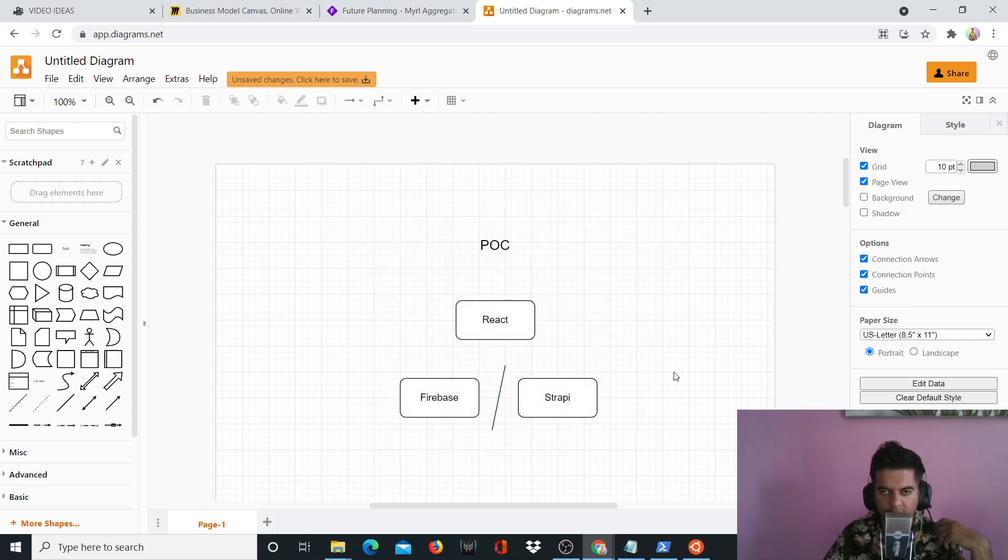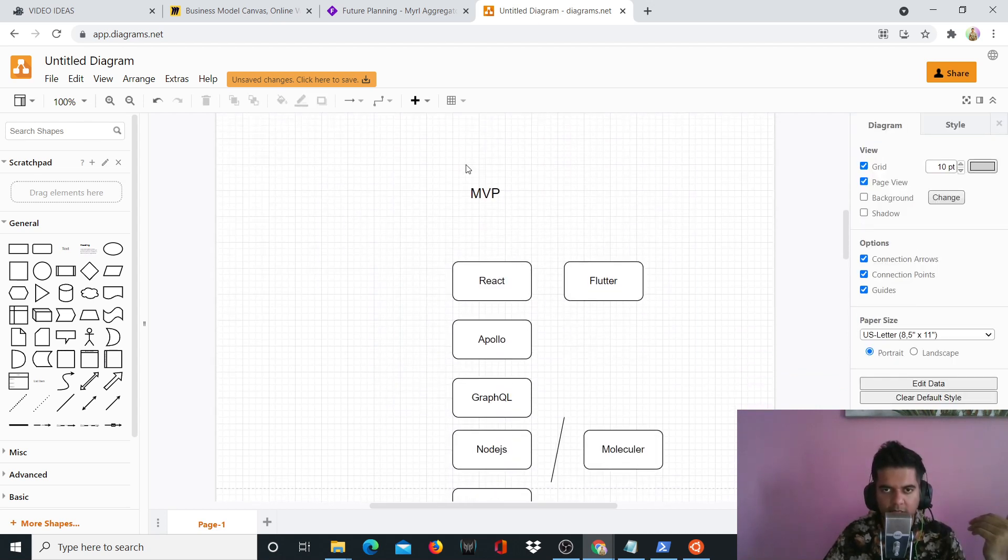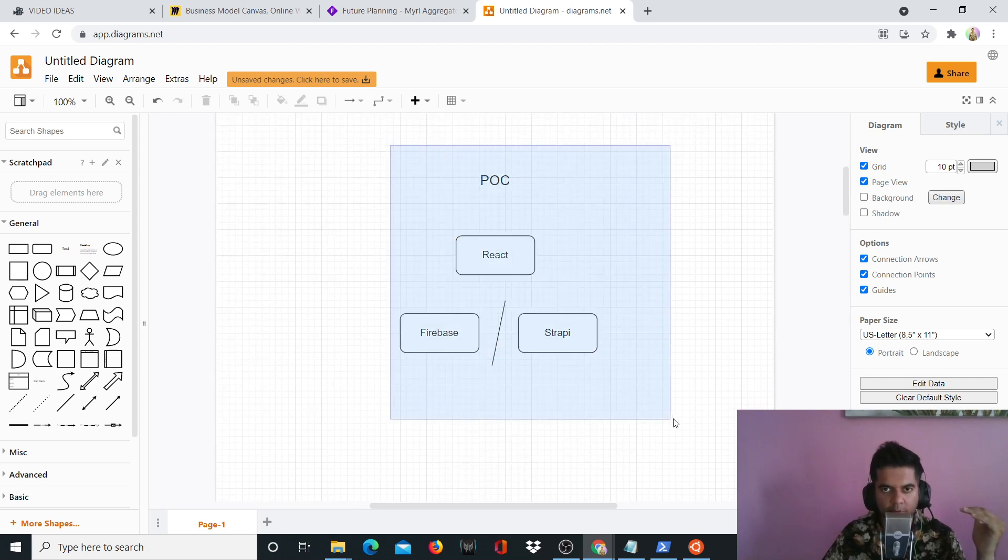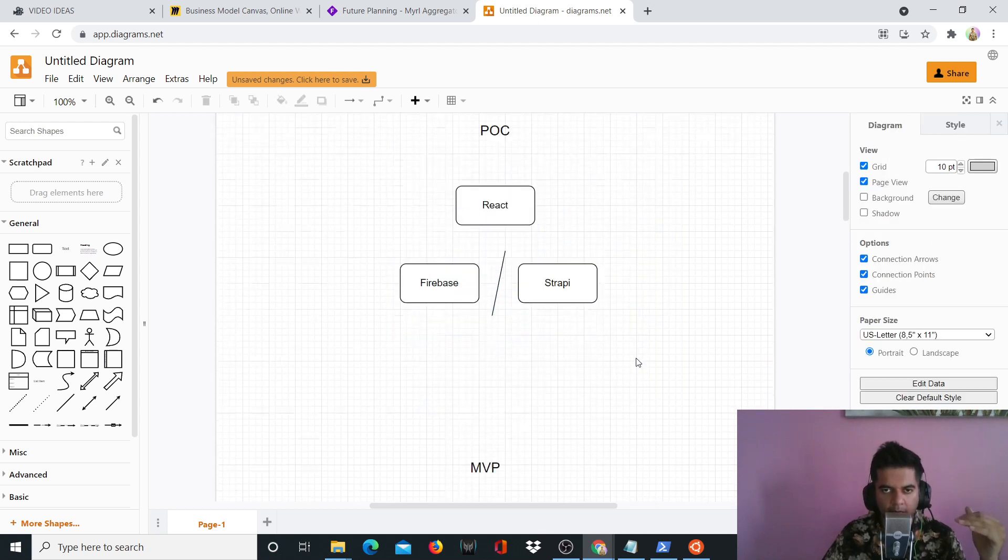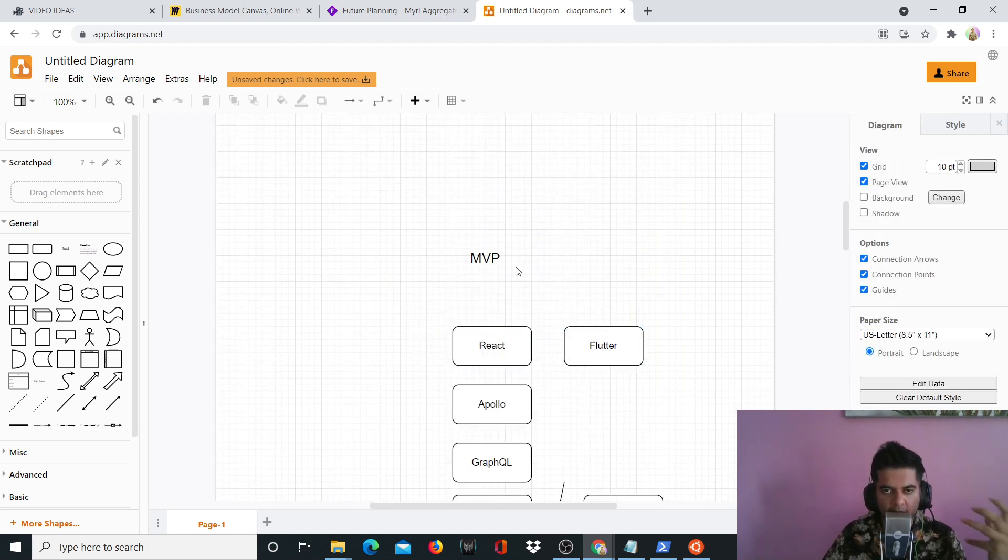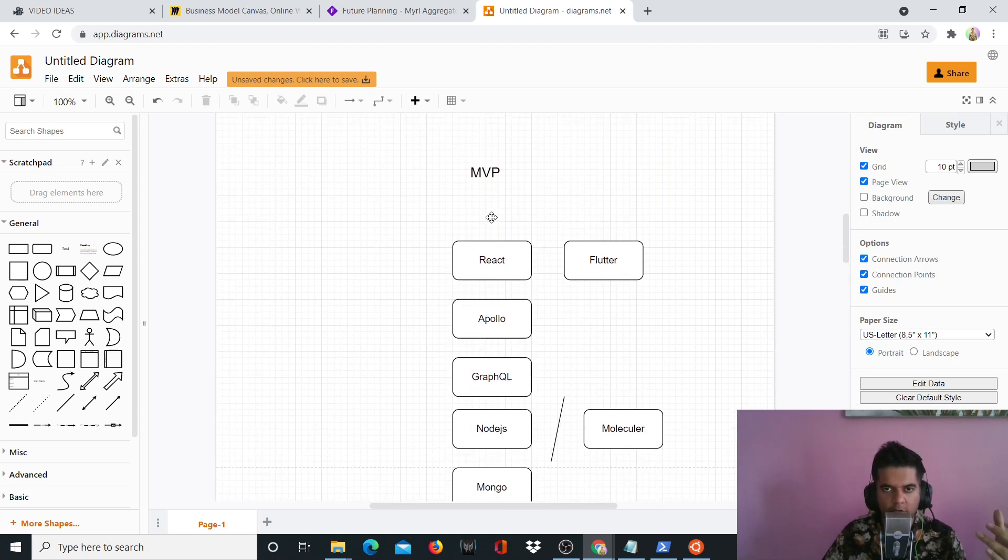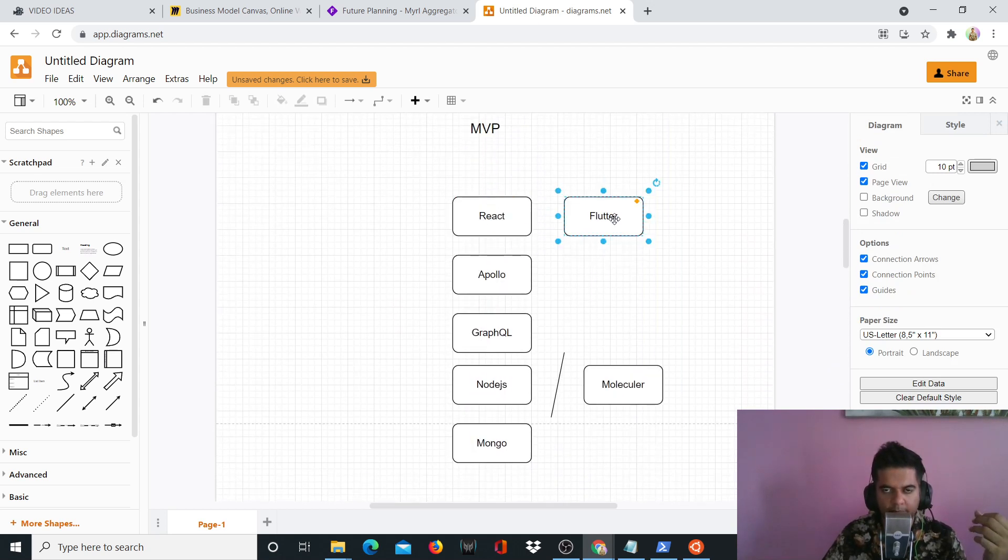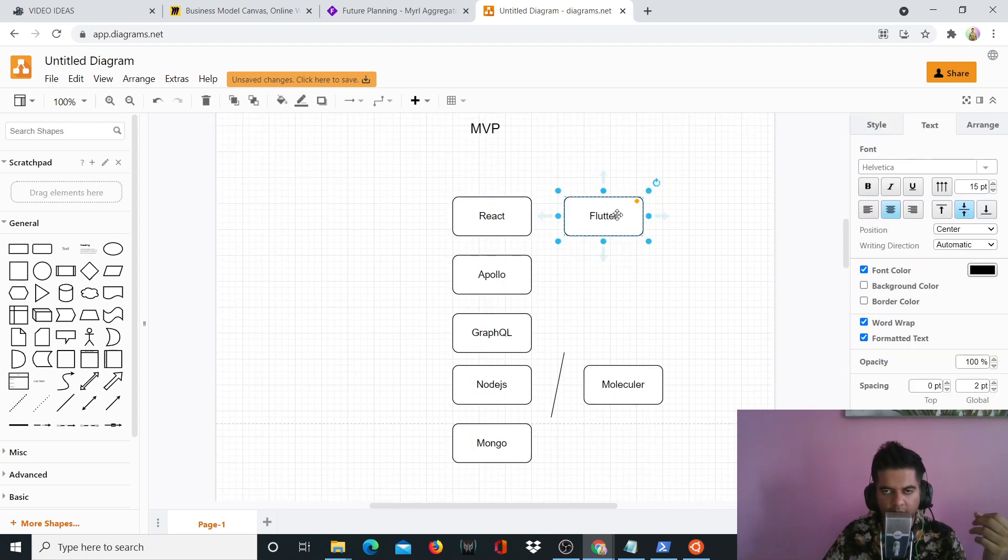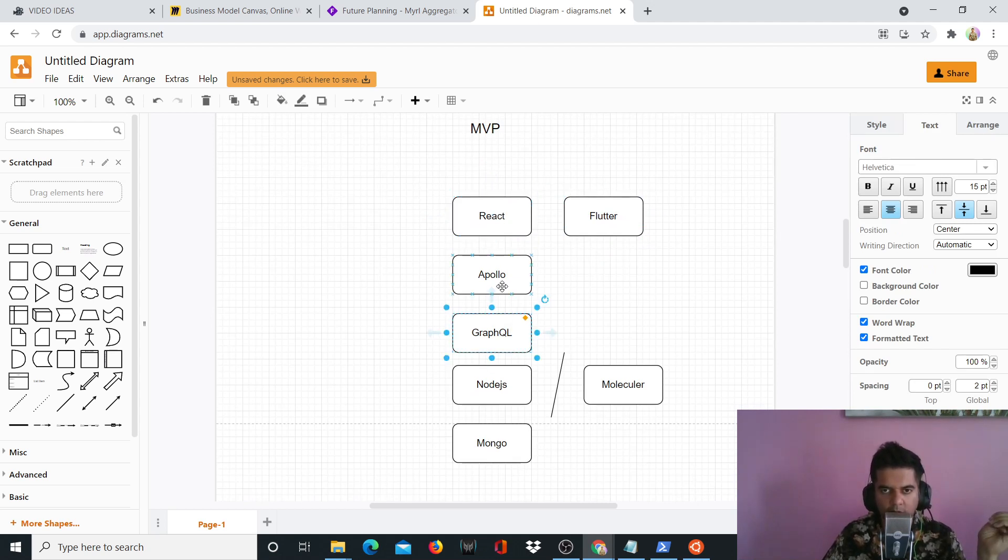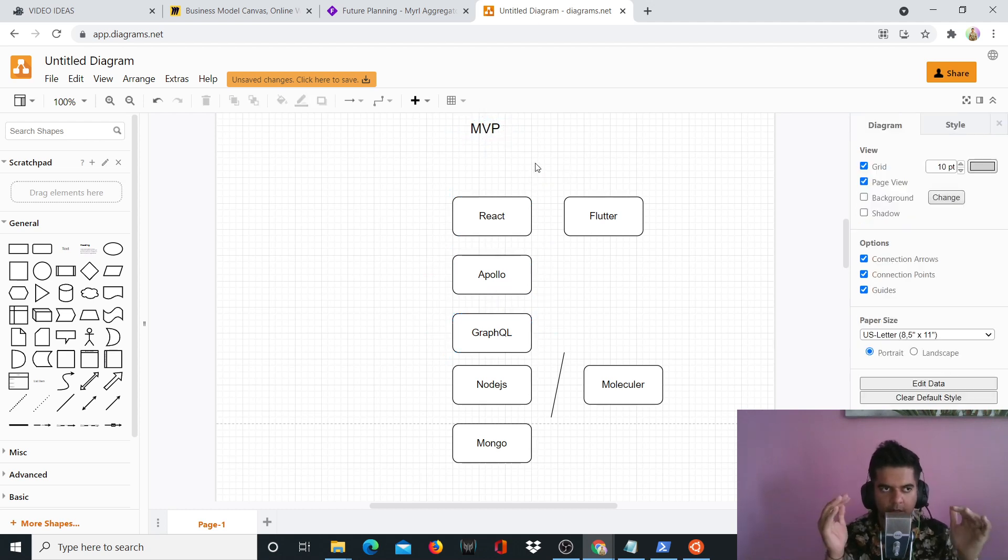Now comes the MVP stage, the minimum viable product. This is once you're done with the POC stage, now you want to test the market with the actual working product, which is your MVP. So here I either use Flutter if it's a mobile app, or I use React.js for the web app, and I use GraphQL and Apollo.